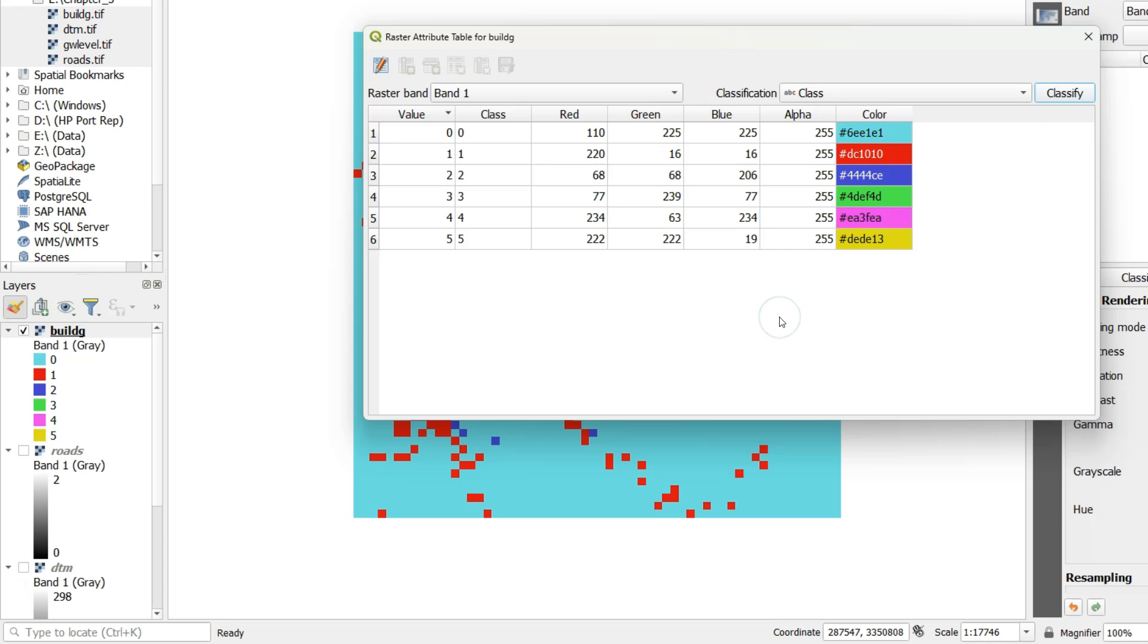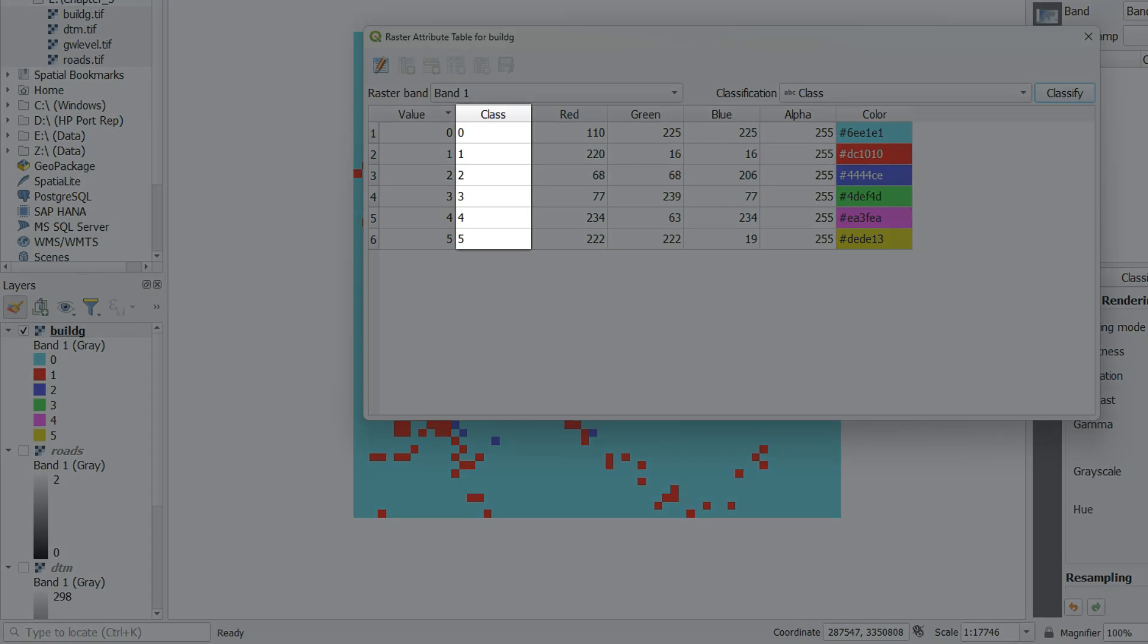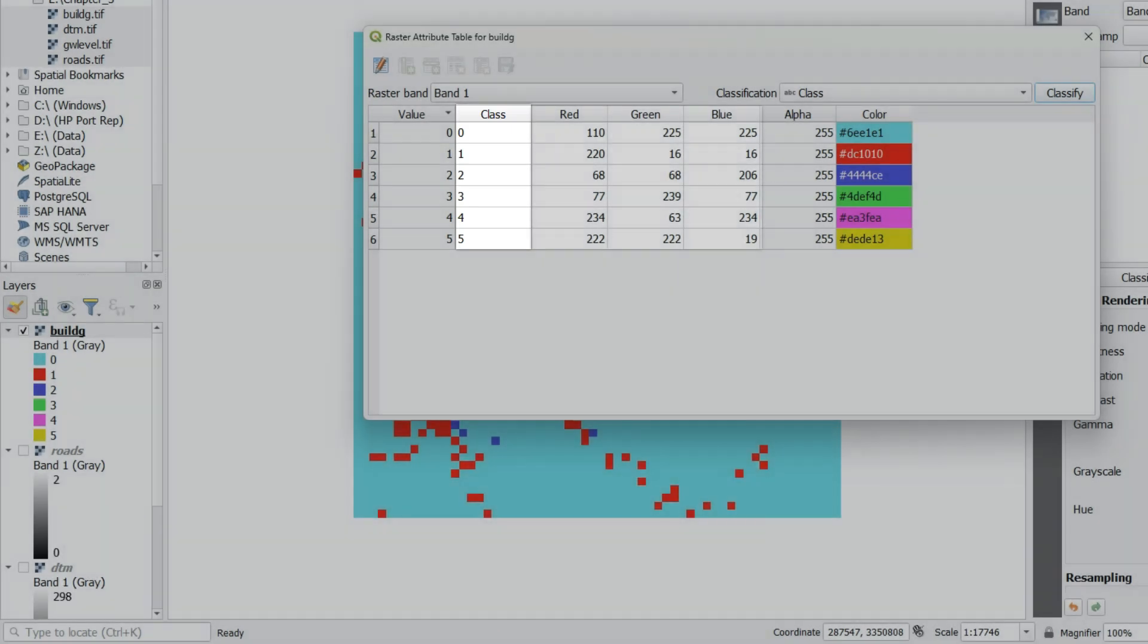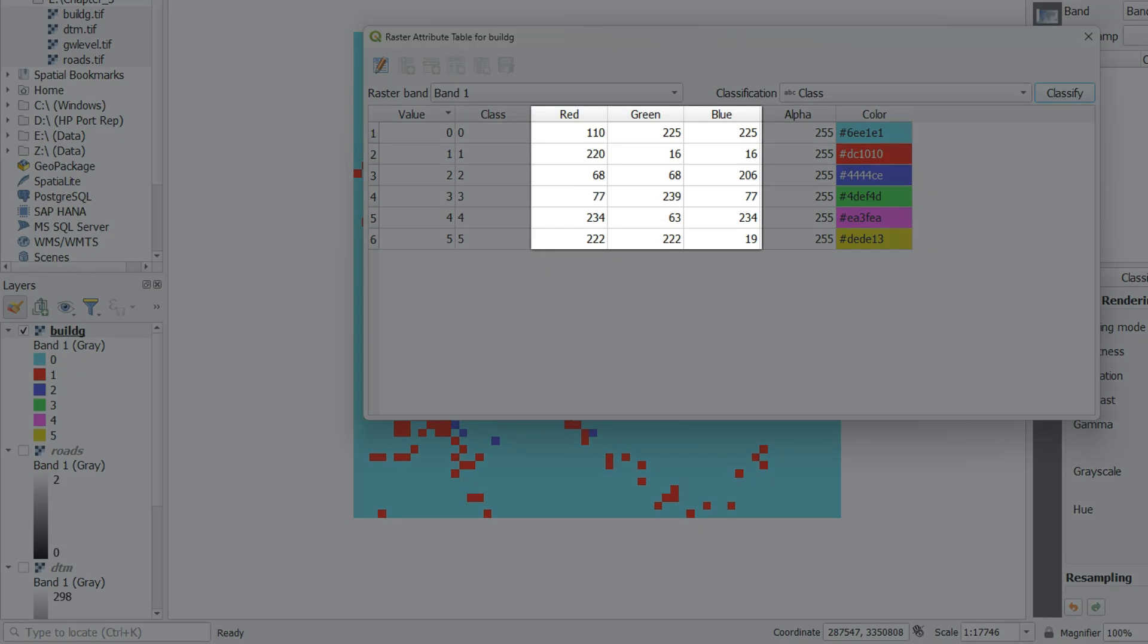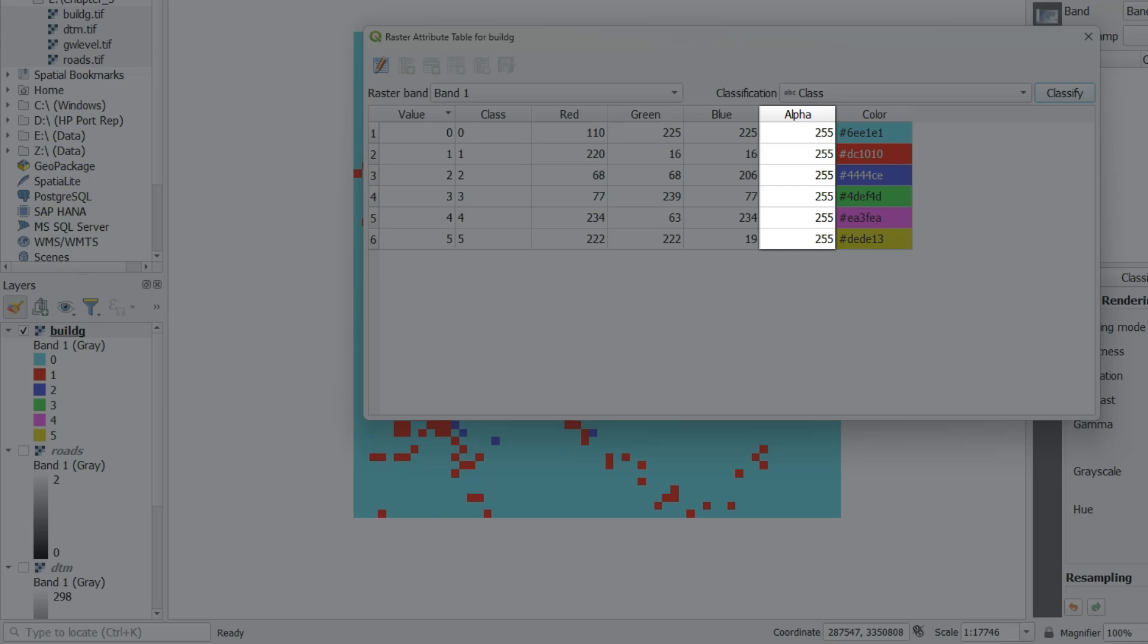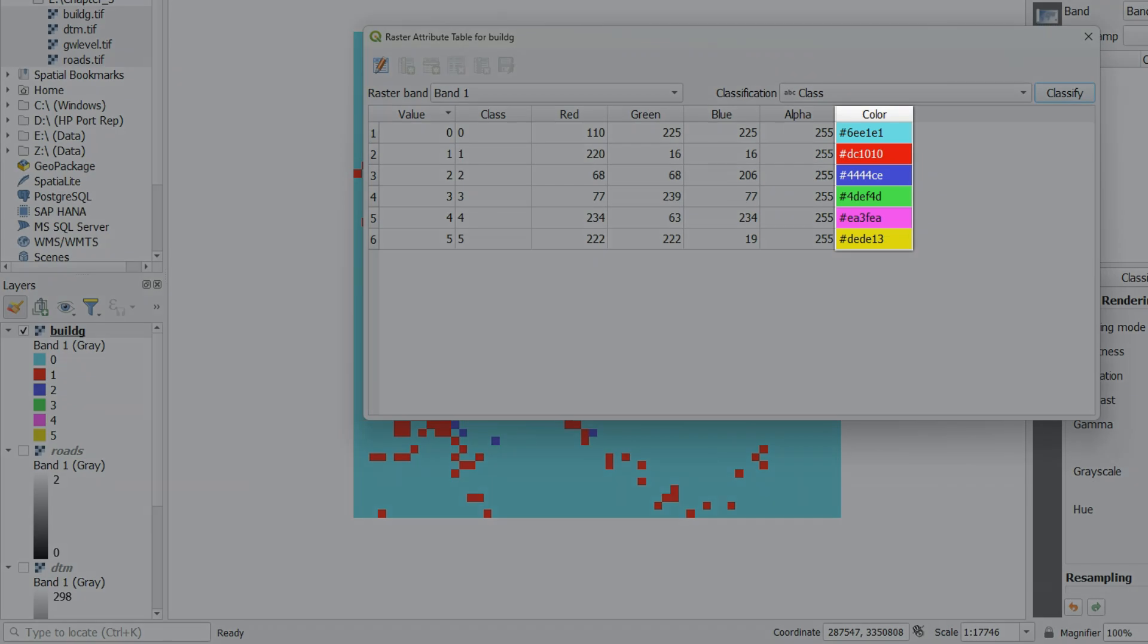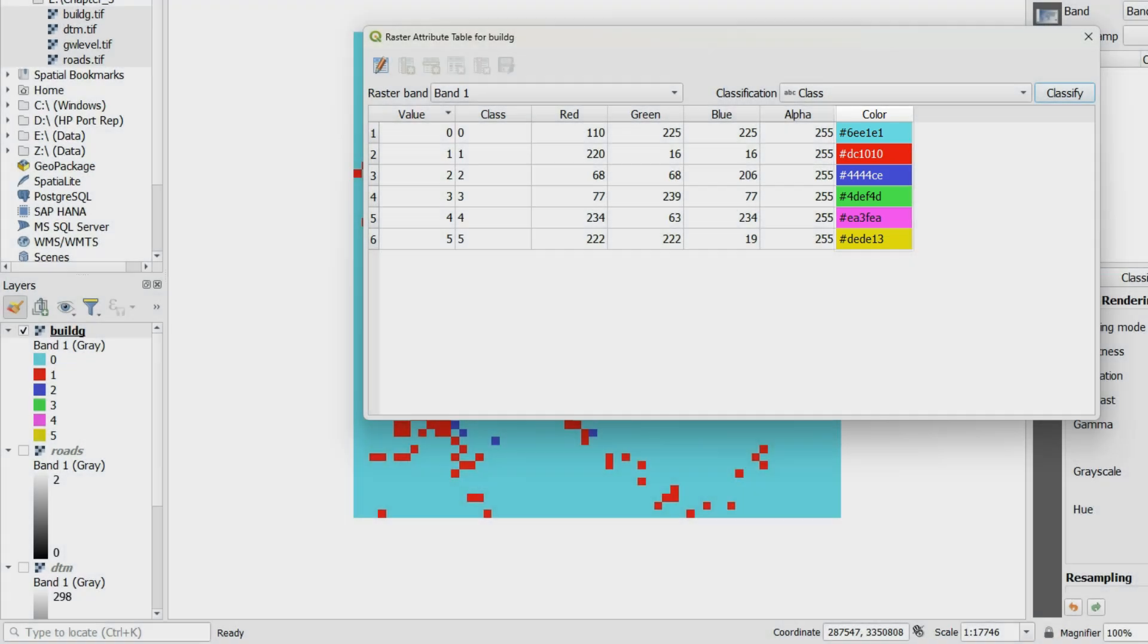In the raster attribute table you see different fields. There's the value field with the raster values. There's the class field with certain class values. In this case it's the same. Then we have red, green, blue which are color combinations and alpha which is the transparency of a color. We can also define the color in the color field with hexadecimal values.